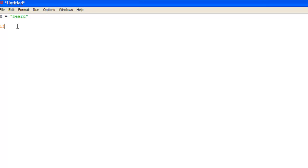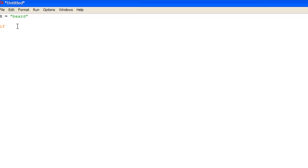Now what an if statement states is, for a real world example, if the door is open then shut it. And then another part of the statement would be elif which stands for else if. So if else the door is closed then walk away. And the end part is else. So if everything else fails in the code it will just run the else statement. You could say else forget about it or something for a real world example.